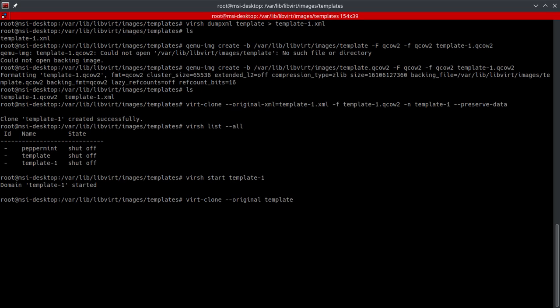And then we'll go ahead and just type in --auto-clone. And then we'll just do --name and we'll just do it template-2.